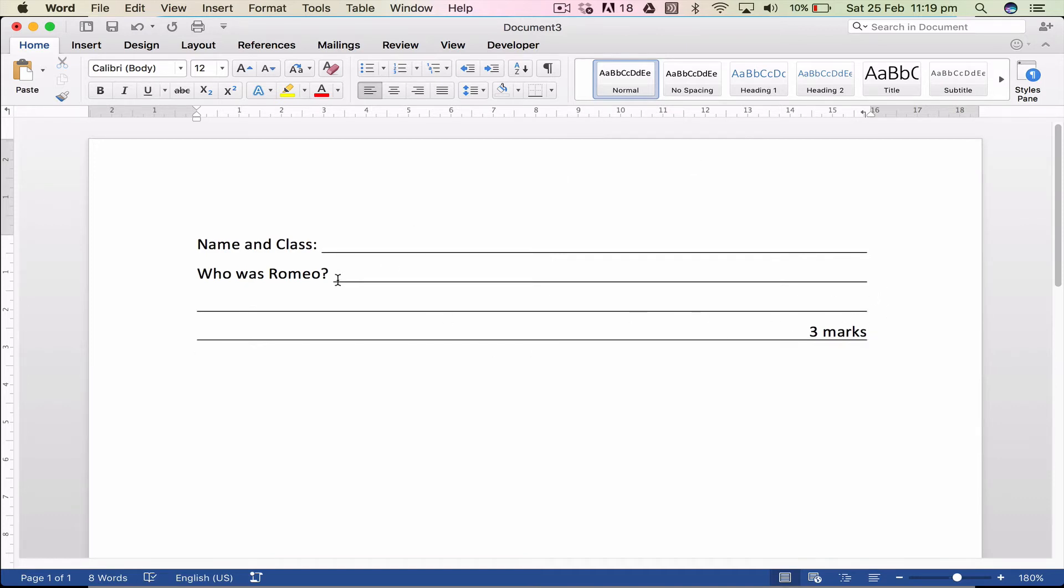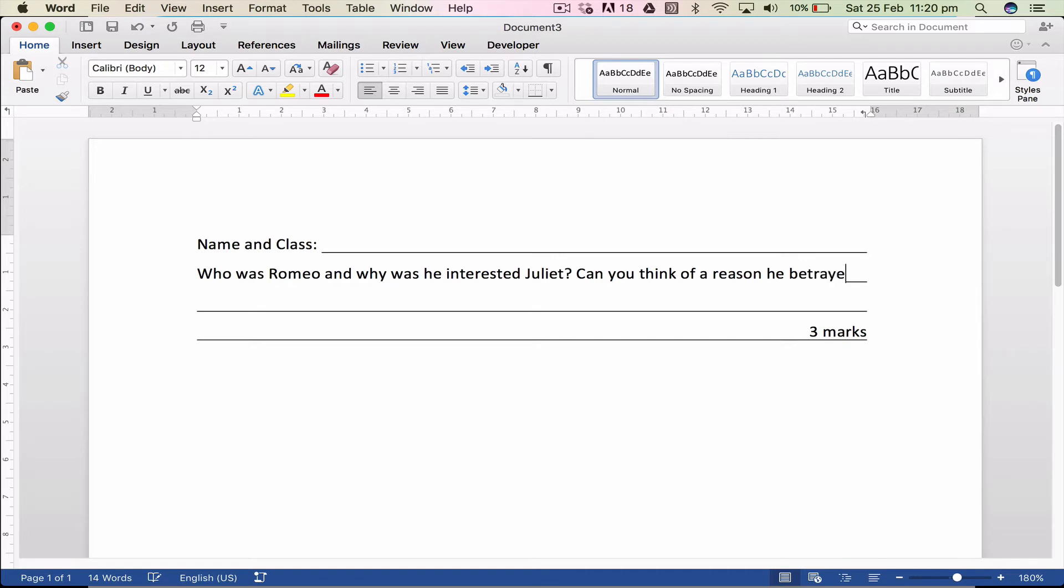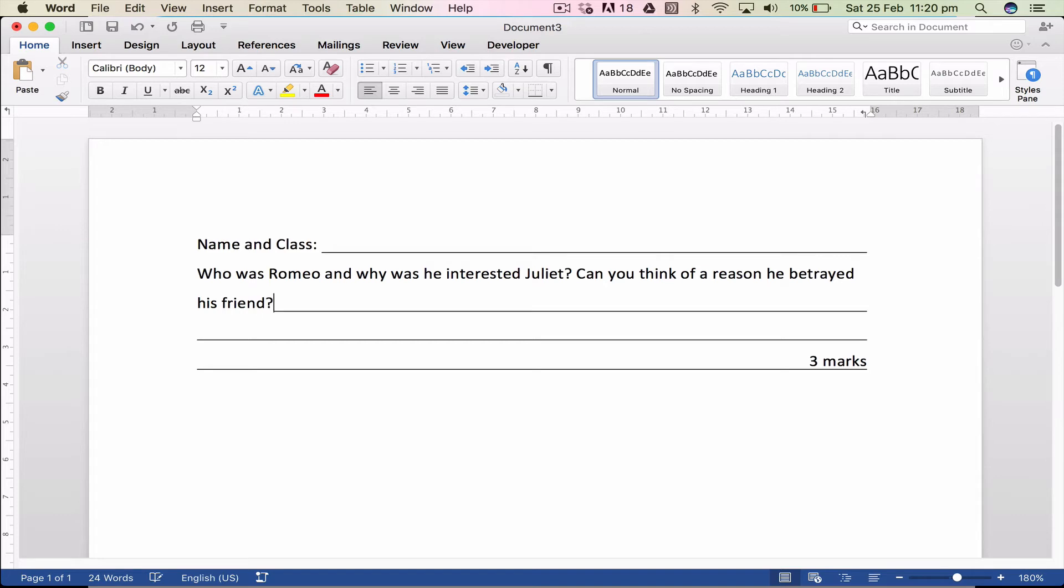Now if I adjust any of this, who was Romeo and why was he interested in Juliet? Can you think of a reason he betrayed his friend? So notice, now I realize that I'm doing this terribly but notice it's jumped down to the next line.